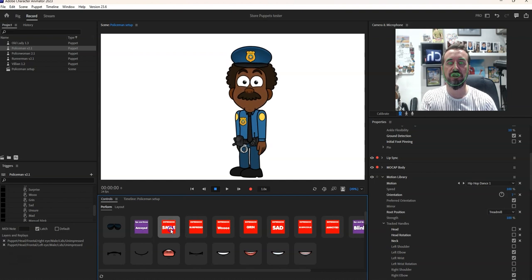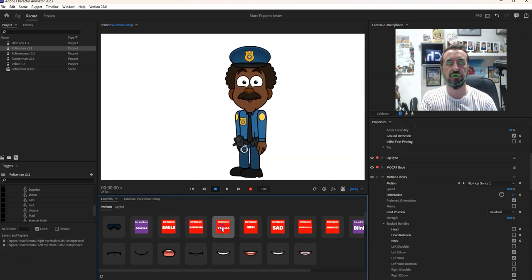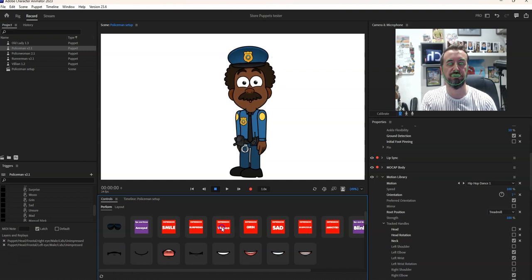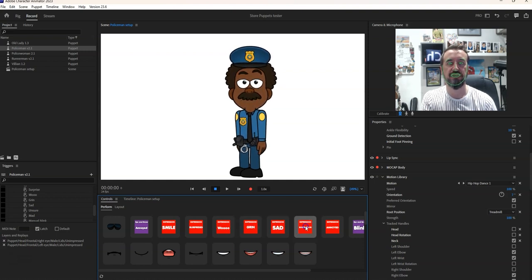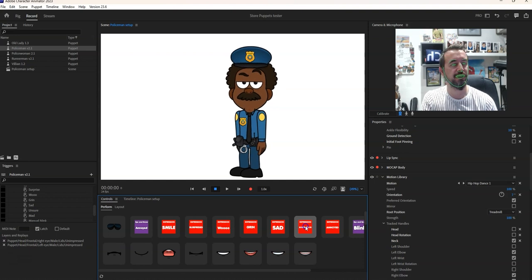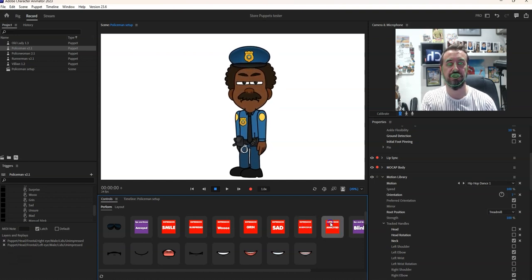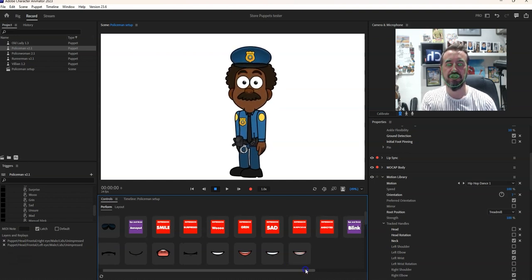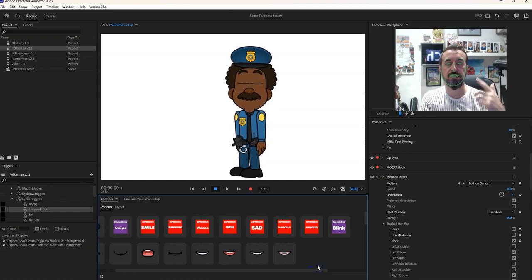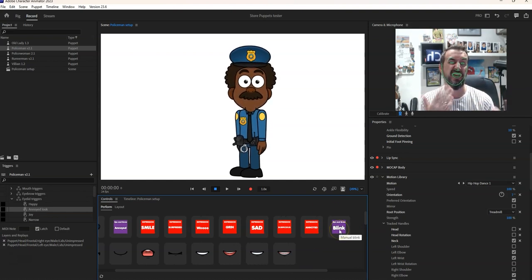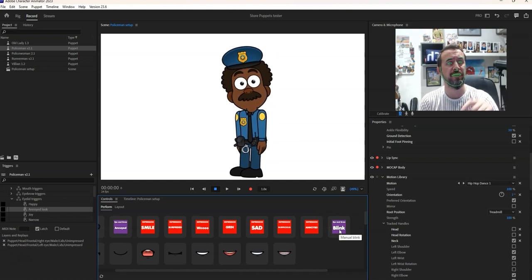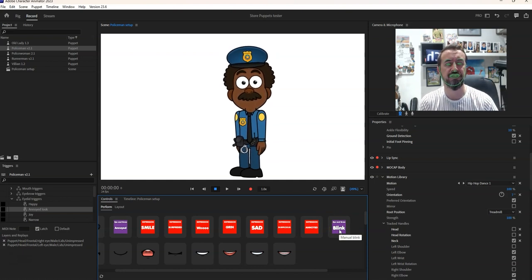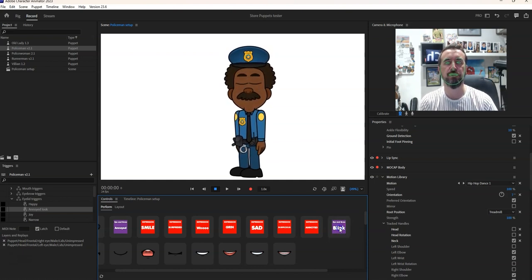And then expressions we got smile, surprise, you know another kind of surprise, really grin, sad, suspicious, you know people are lying to the police, annoyed.